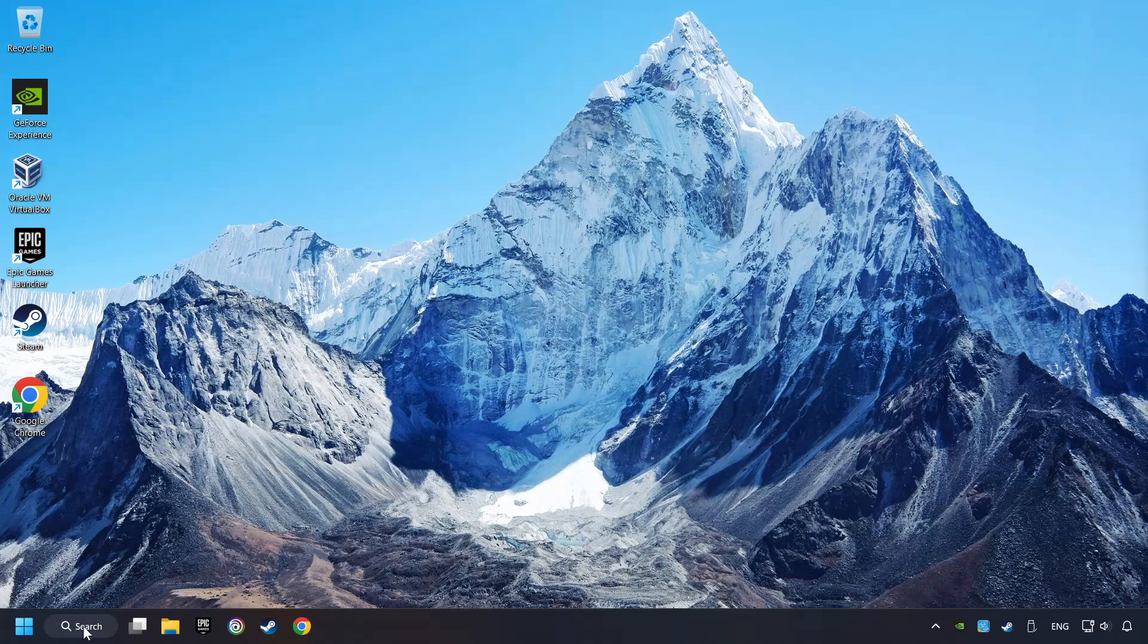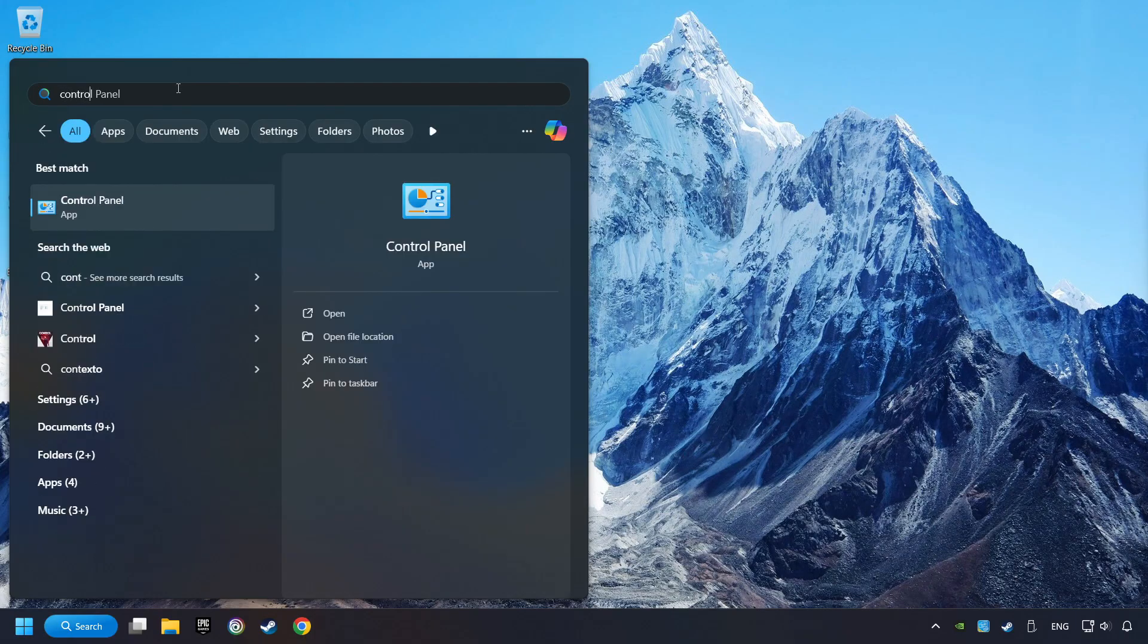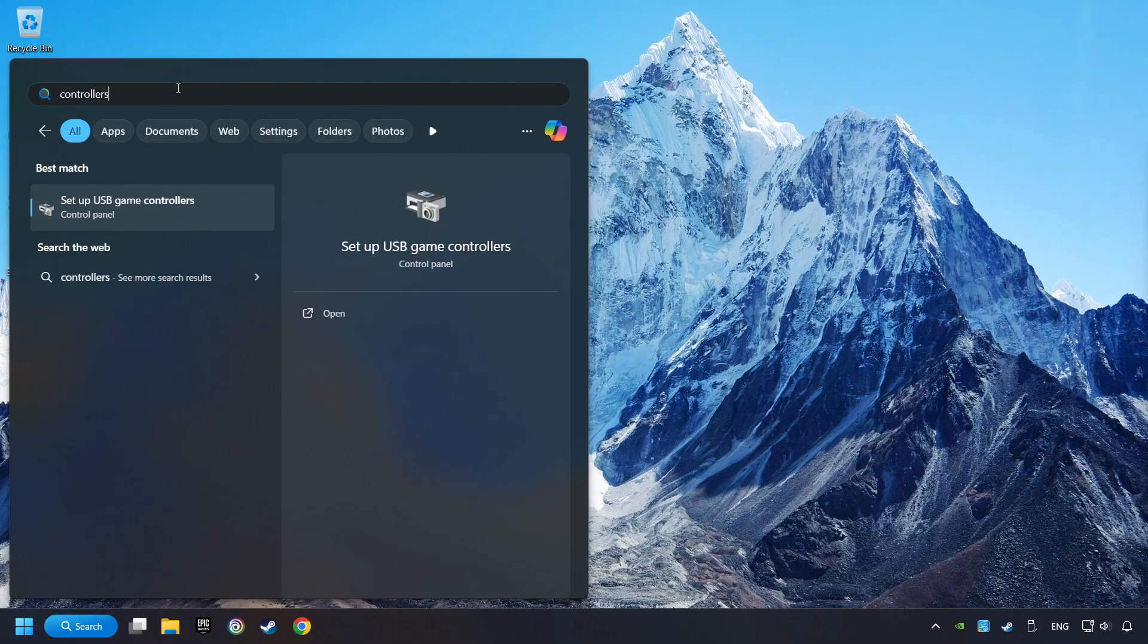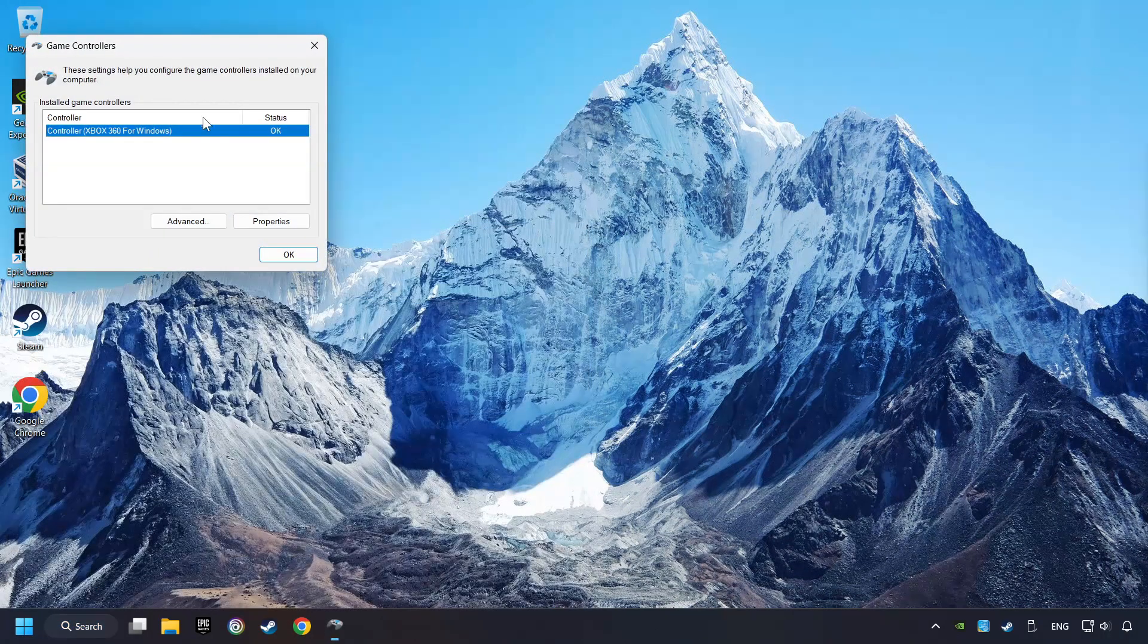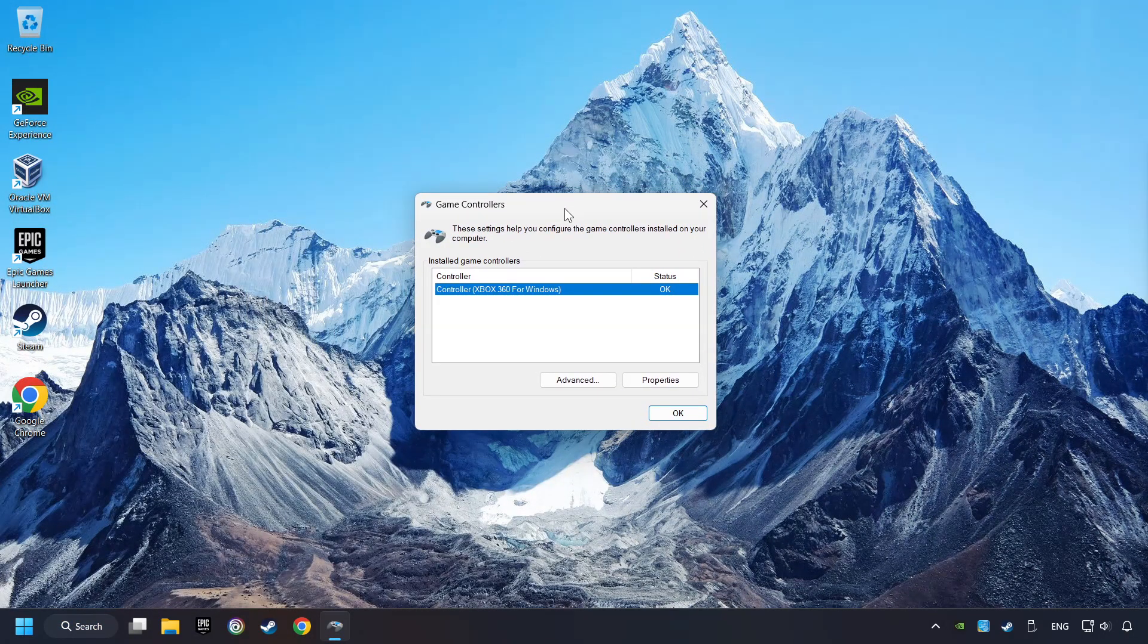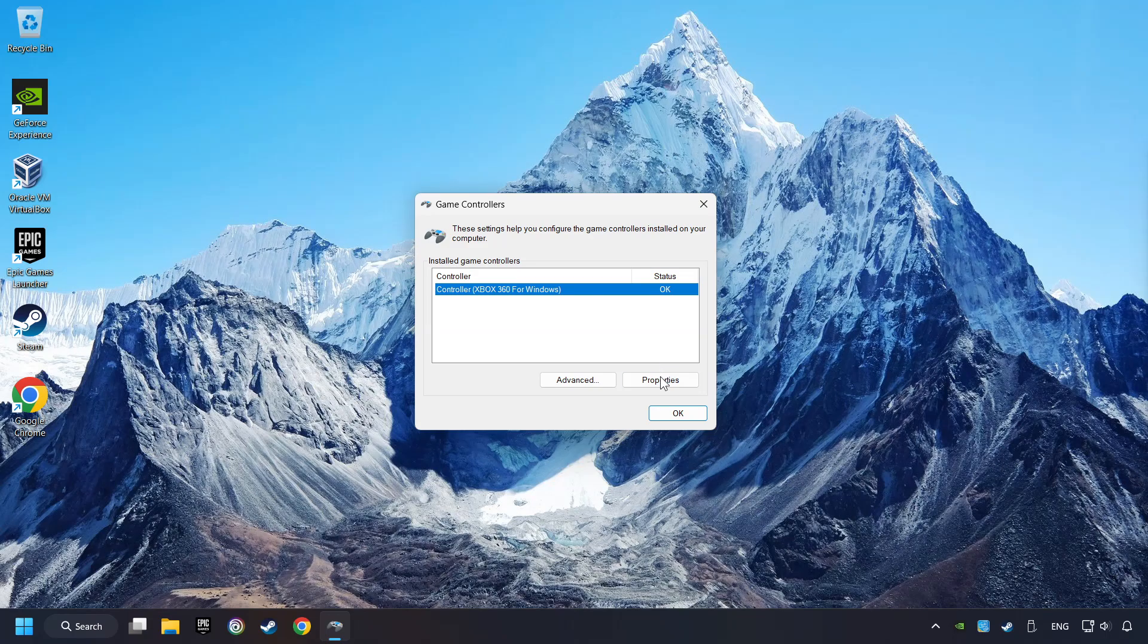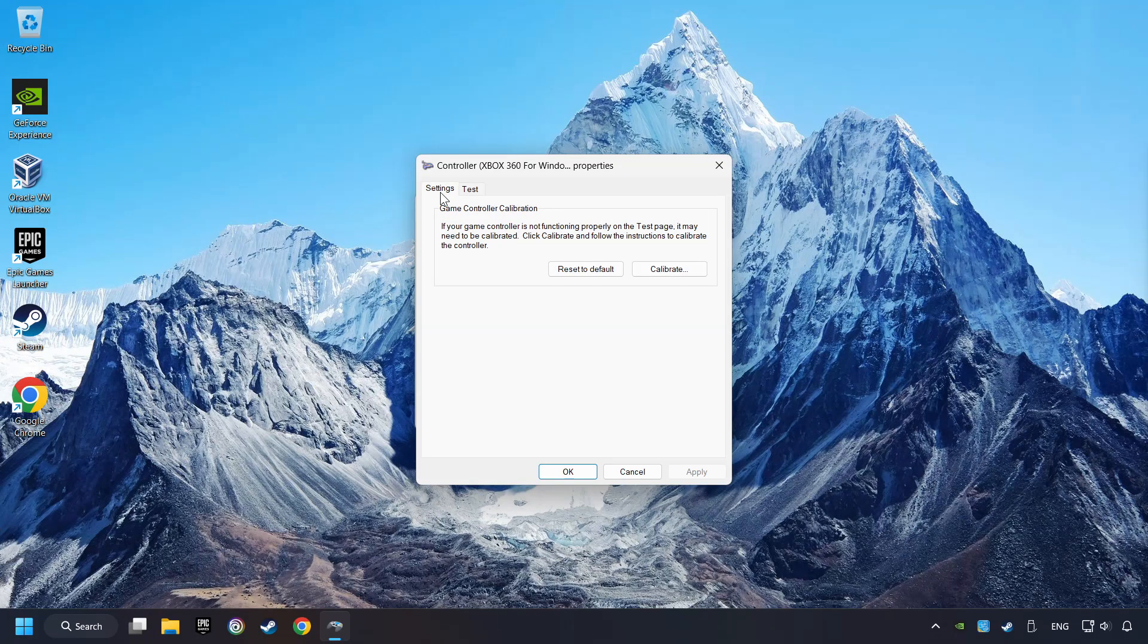Click on the Search box and type in Controller. Here, you have to click on Set up USB Controllers. Choose your controller and click on Properties. Then, on Settings. Reset to Default.